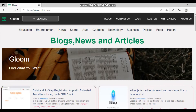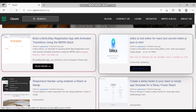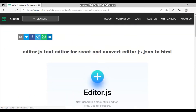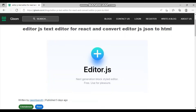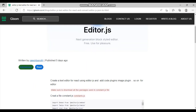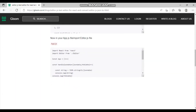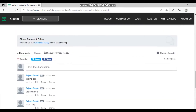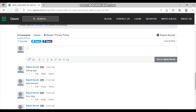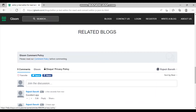Let's view a single blog. This is the blog I created — the title, image, category, and tag are all shown here. For every blog we have a commenting system. I can just type a comment like 'Excellent app' and post it, and the comment will appear for that particular blog.